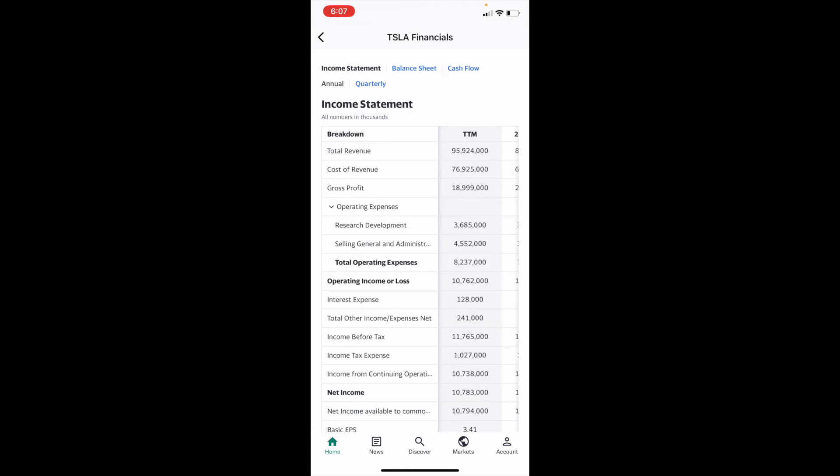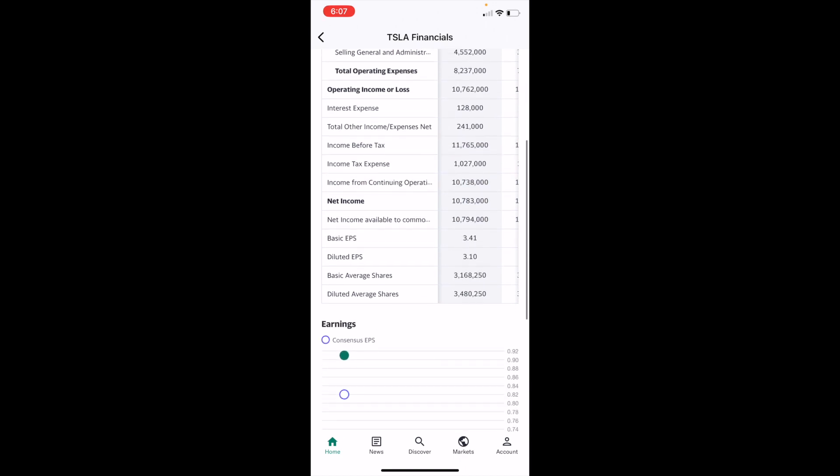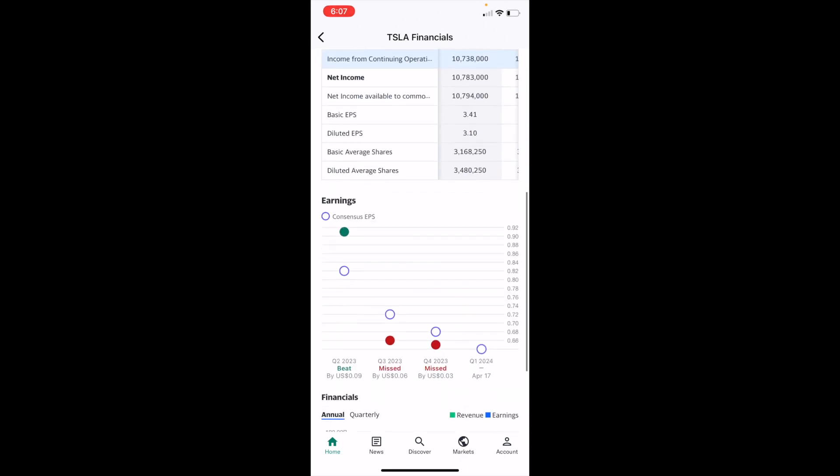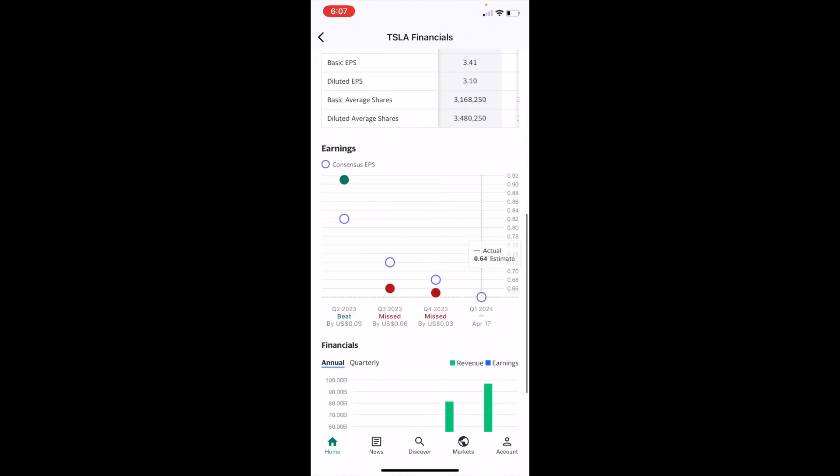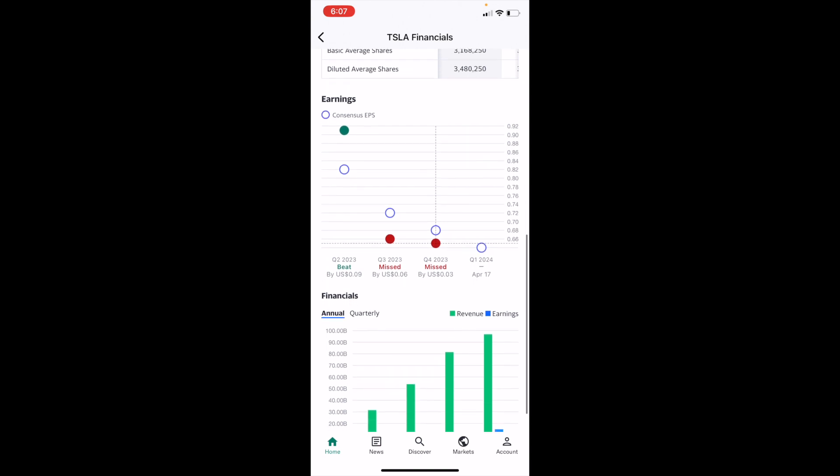Now on the financials page here of the stock, what you can do is actually just scroll down past the income statement right here, and you can view the earnings. You can see the earnings by quarter and if they hit it or if they missed it. So in this case for 2023, Tesla missed their financials, same with Q3, but in Q2 they actually beat it.